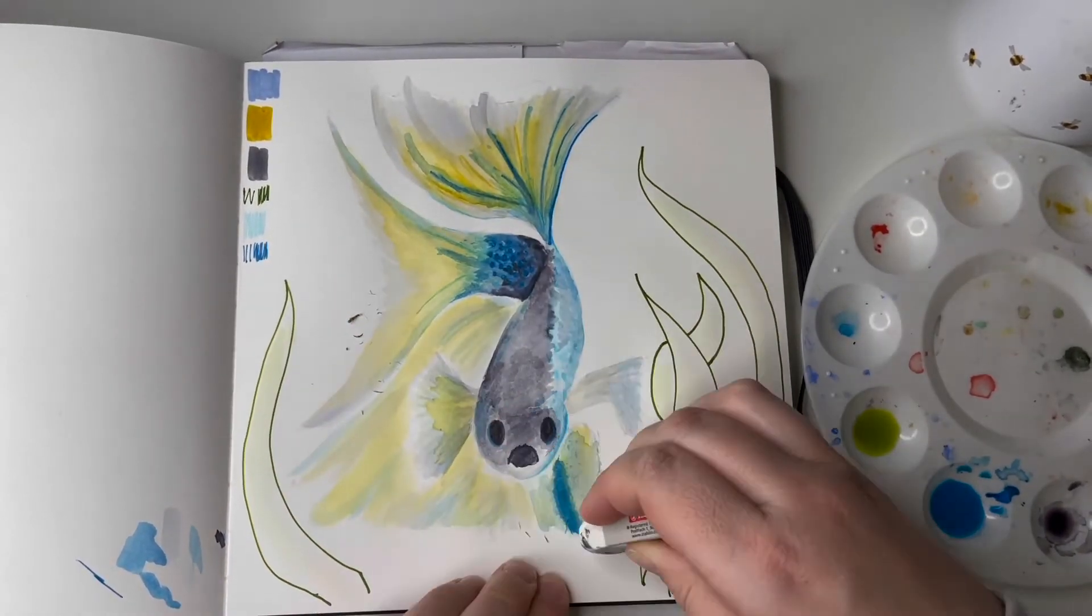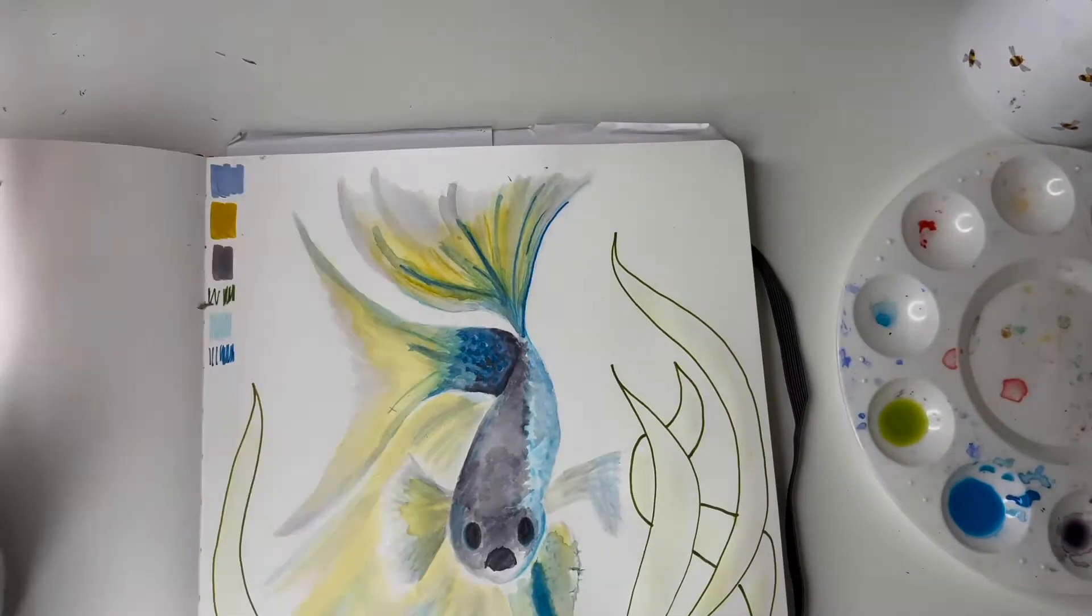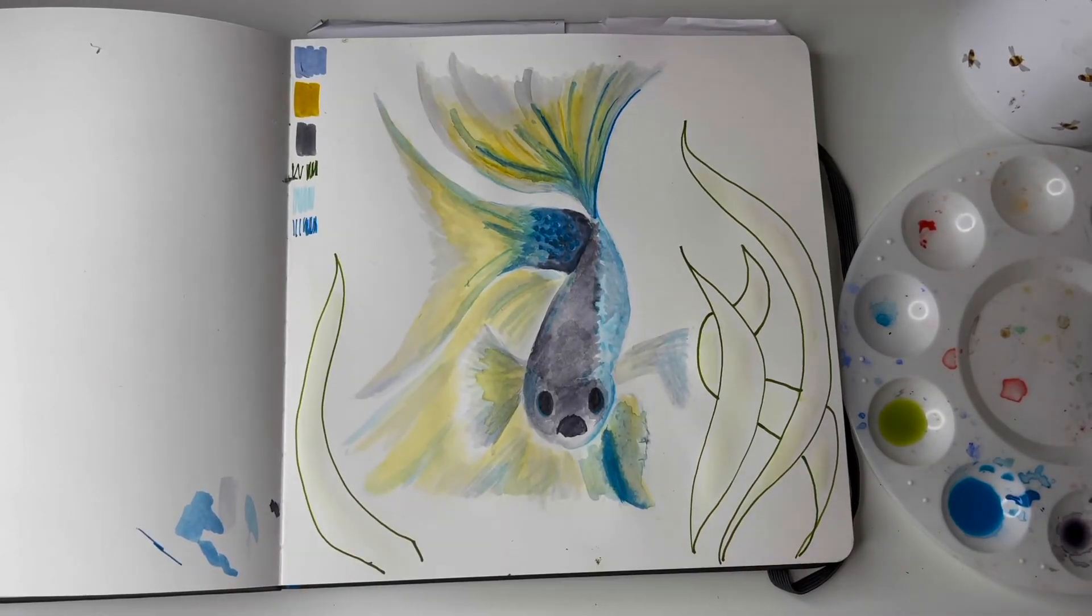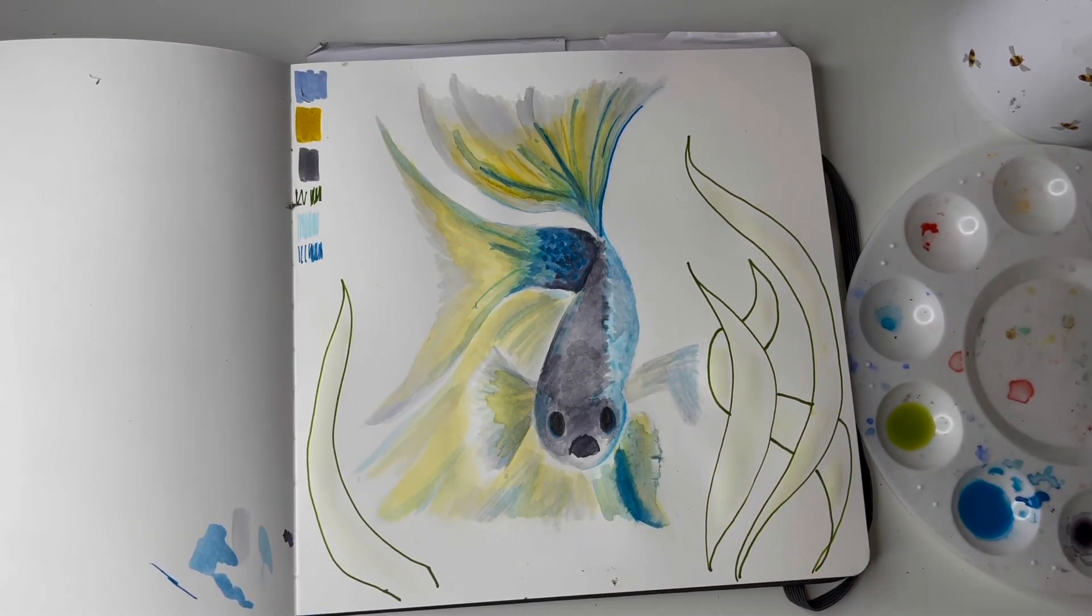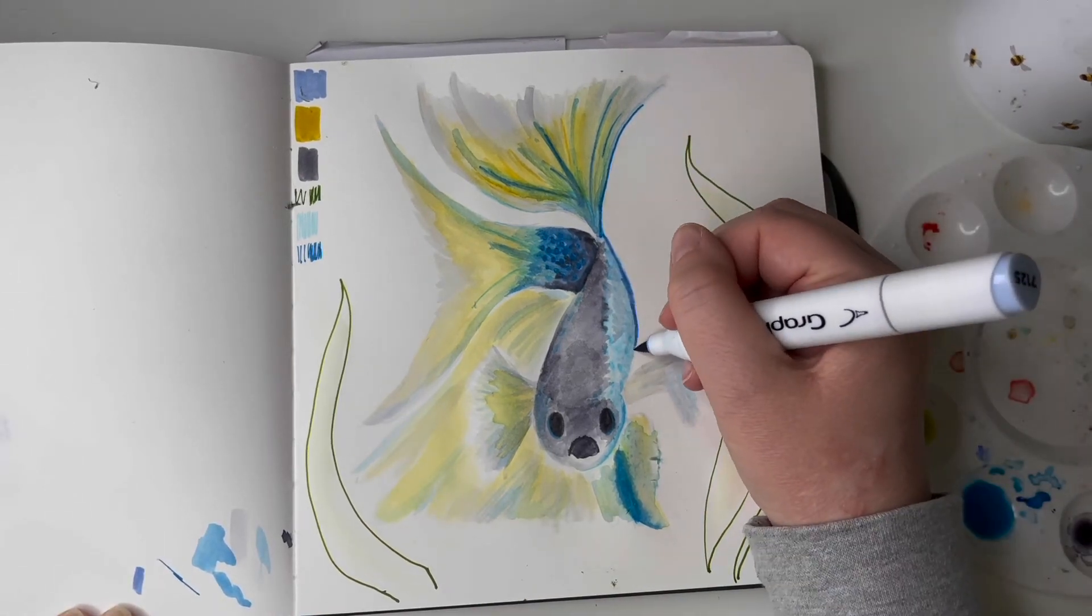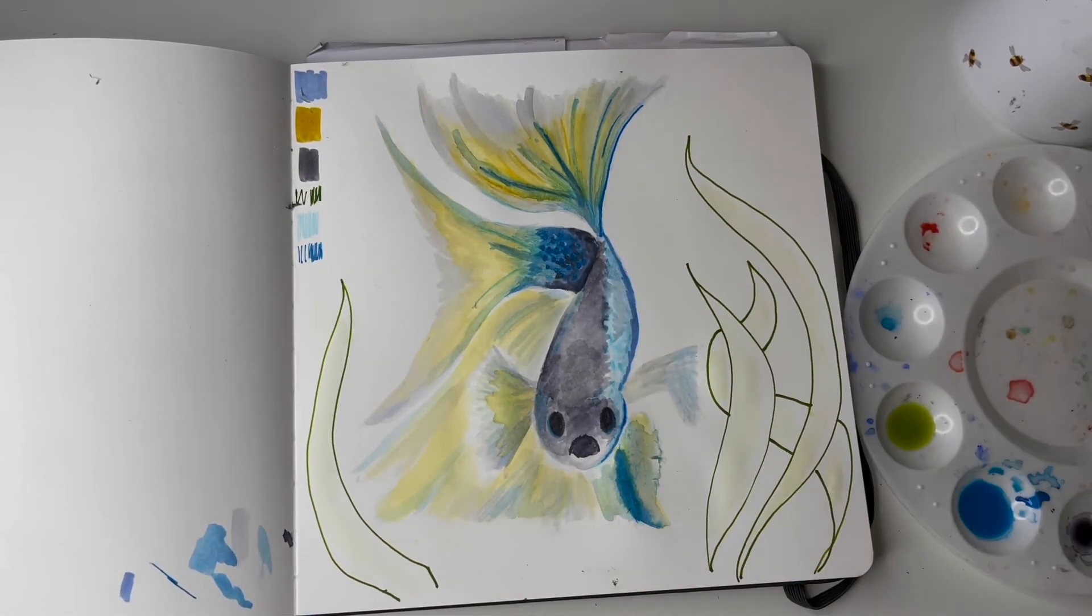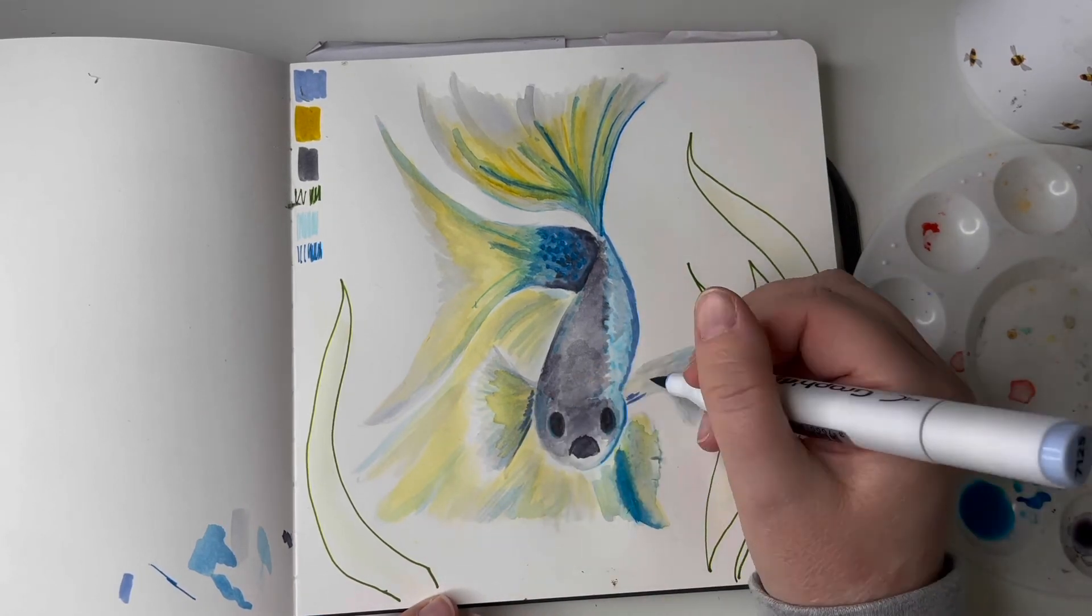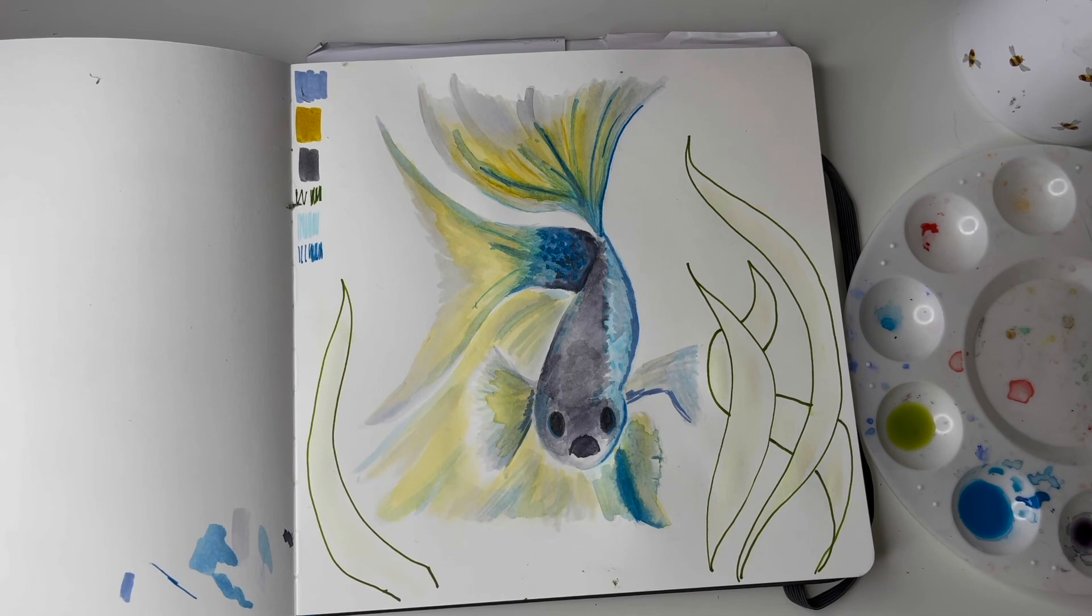Anyway, there you go, there's my fish. Let's call him Albert, Albert the fish. Thank you very much for watching. I hope you enjoyed it. Like and subscribe and all of that awesome stuff, it would be wonderful of you and I'd really appreciate it. Thanks very much, bye.